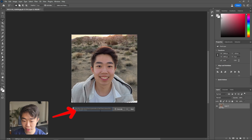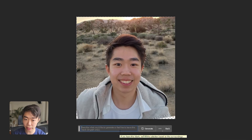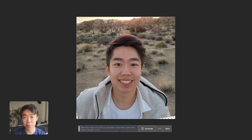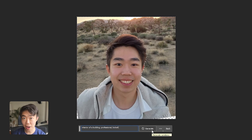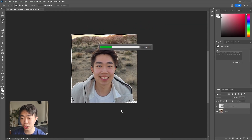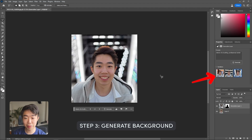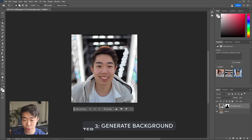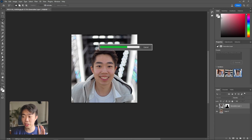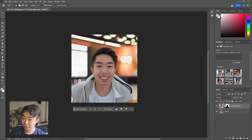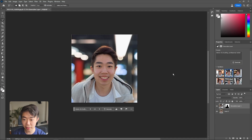Click the Generative Fill option and type something professional. You could try a gradient, or something like 'interior of a building, professional.' What I find works best is typing 'interior of a building, professional, bokeh' — bokeh refers to the blurring of the background in a camera — and I feel like this gives the best effect. It's given us three different backgrounds. You can click Generate again to get more variations and scroll through until you find one you really like. The second one looks pretty good — looks like I'm in a professional building.